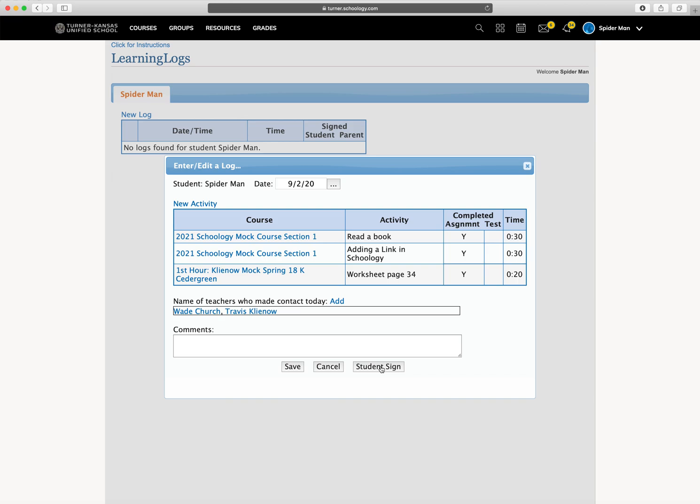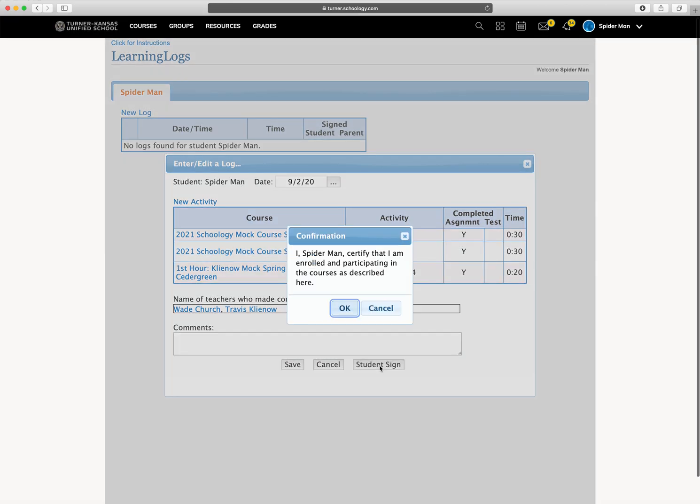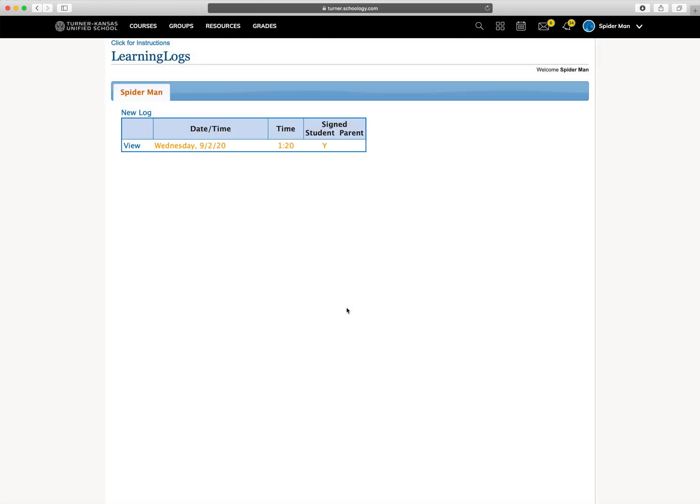And then you're going to click student sign once you have it all filled out. And it says, I, your name, certify that you're enrolled and participating in the courses described here. Click OK. And you are finished creating your log for that day. Thank you.